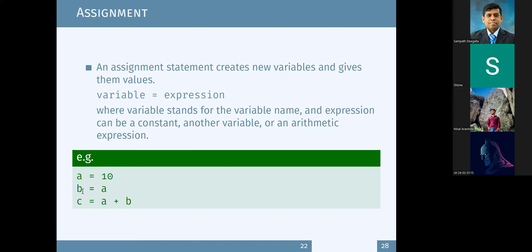Similarly, if we say b equals a, b refers to the same value as a, so b is also 10. And when you have an expression, we know from the previous steps a is 10, b is 10, and c is 20.